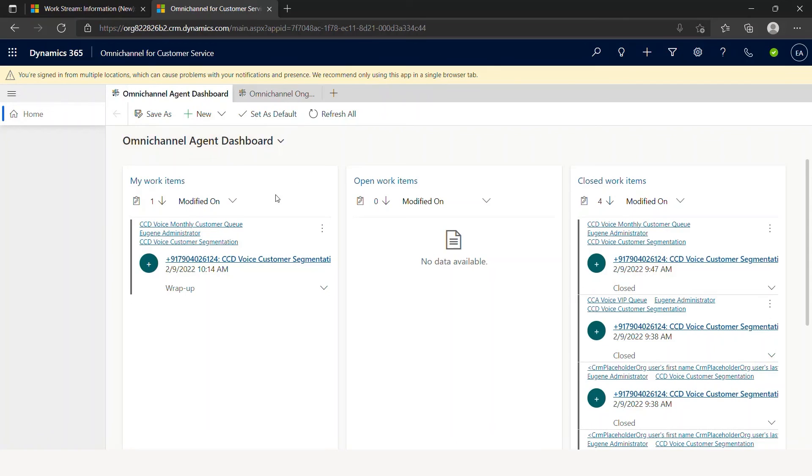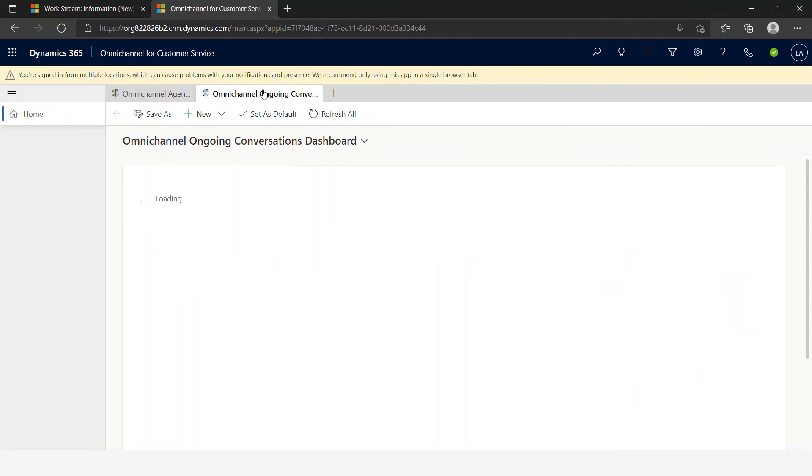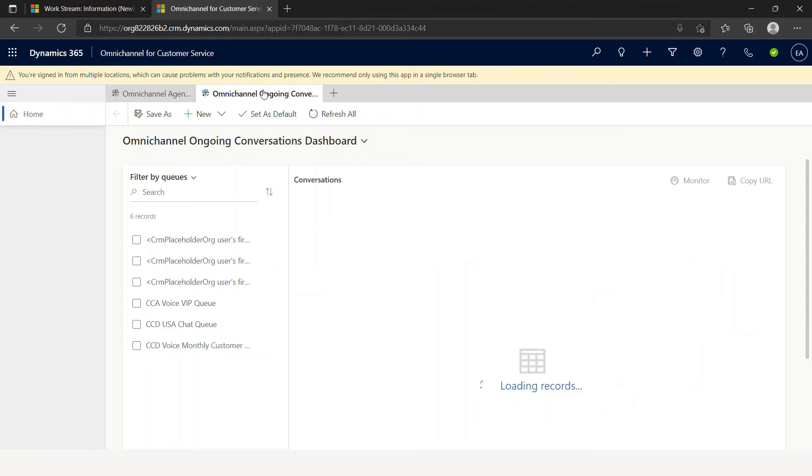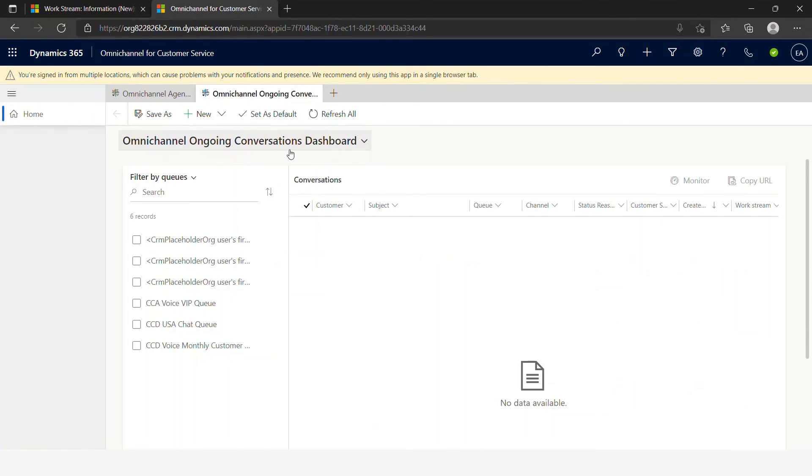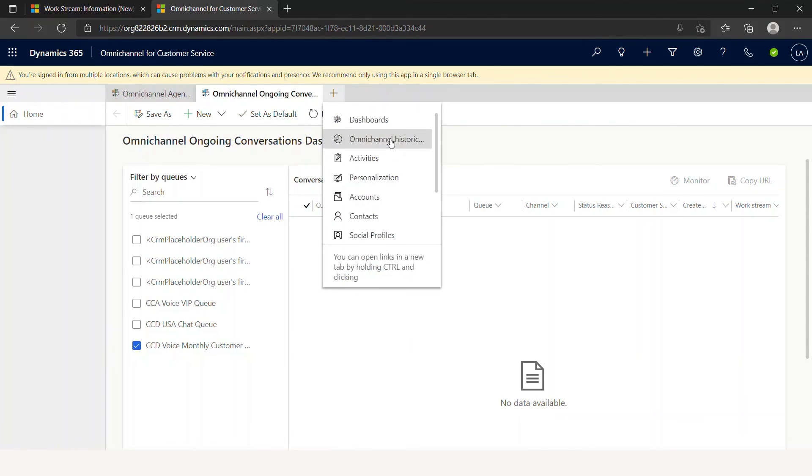Now, how do I go back and check what's going on? As you see, it's in the wrap-up stage. Let's go into the ongoing customer conversations dashboard. You see this, it does not show up information because nothing is active.